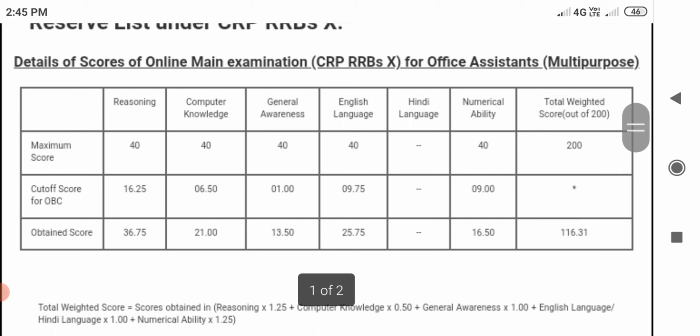In the reasoning section, we have to score out of 40 — actually, I scored 38. In numerical ability, I scored 21 out of 40. Next, general awareness — last time it was a moderate to tough level, and I scored 13.50.